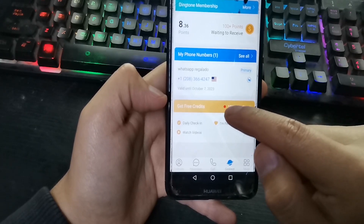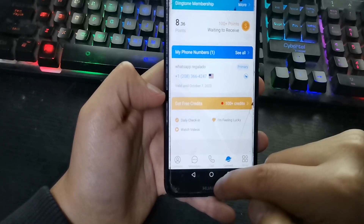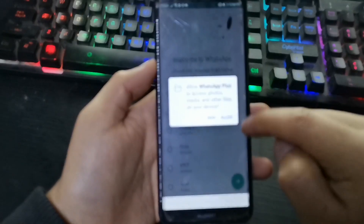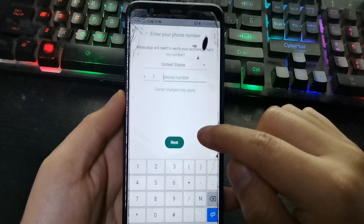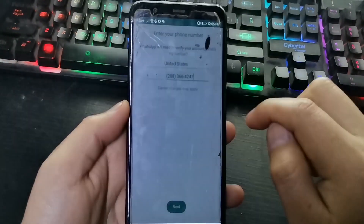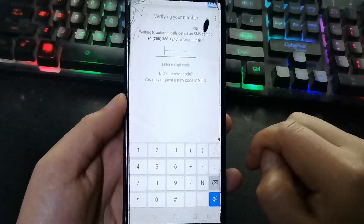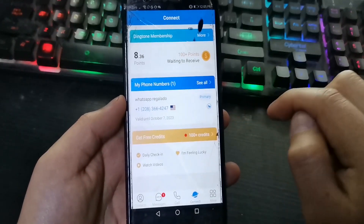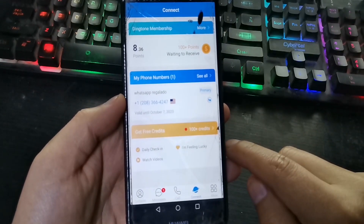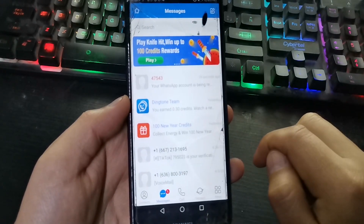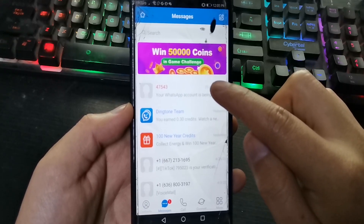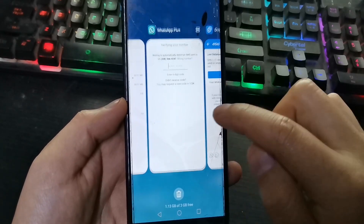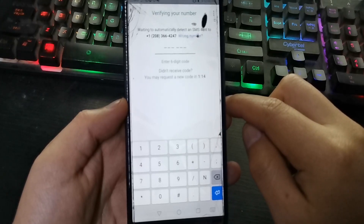We are going to enter WhatsApp to test the number. Open WhatsApp Plus or WhatsApp, allow permissions, and enter the number. Then the verification code will come to the Dington app. Enter Dington, the code appears — listen to the messages and enter the code. The WhatsApp account is now verified.